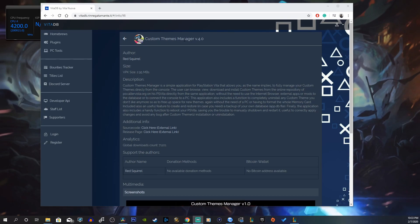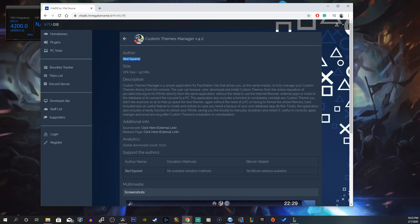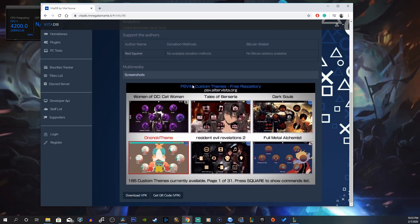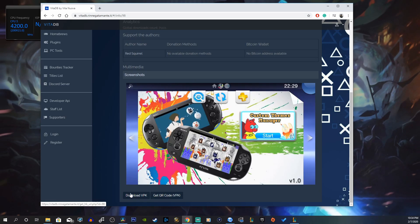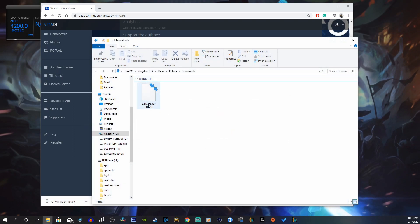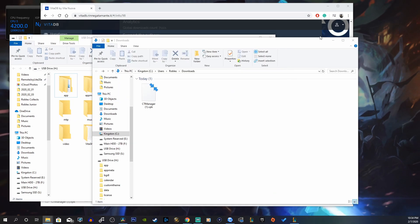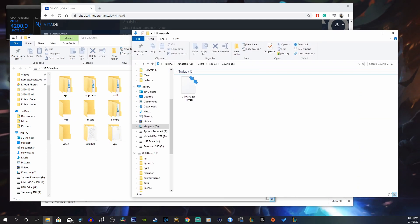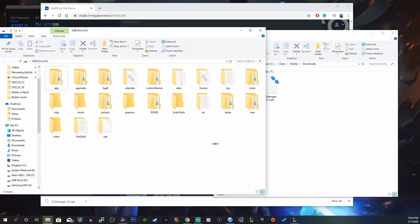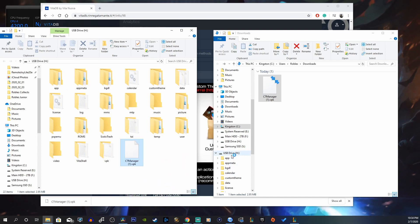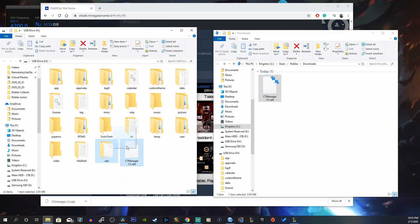Here is the Custom Themes Manager version 4.0 — the author is Red Squirrel, thank you so much. The size of this VPK is approximately 2.95 megabytes. Click on the download VPK link. Once you plug in your PS Vita, your drive should pop up right away and all you have to do is drag the VPK into the root of your USB drive for your Vita.